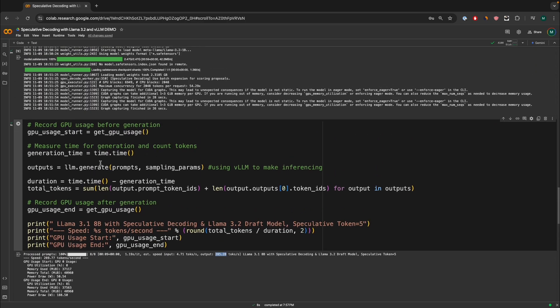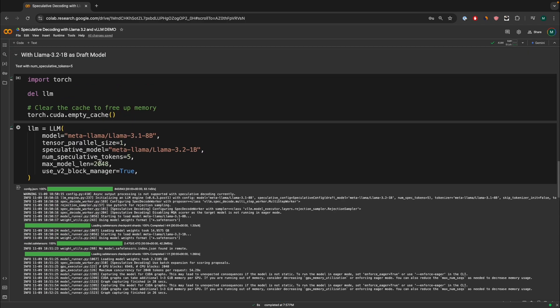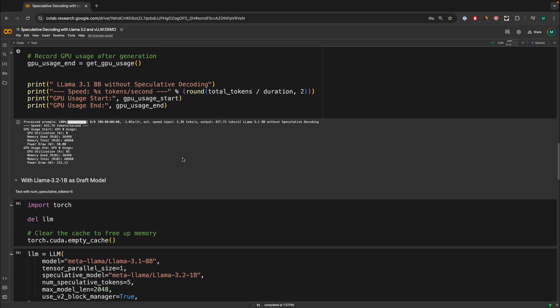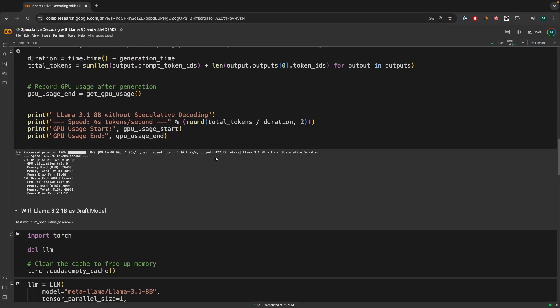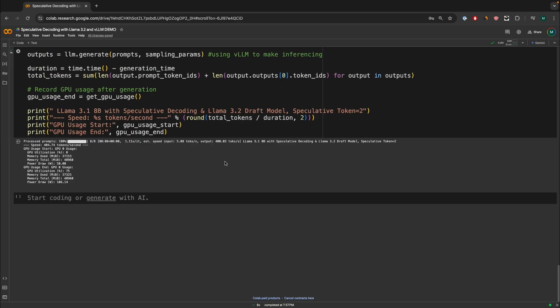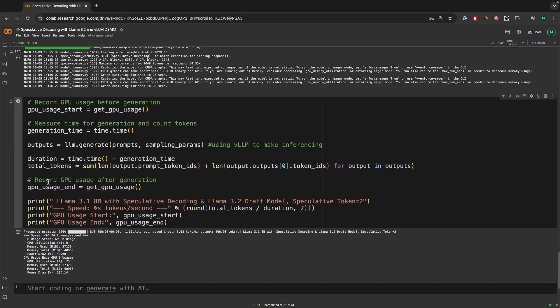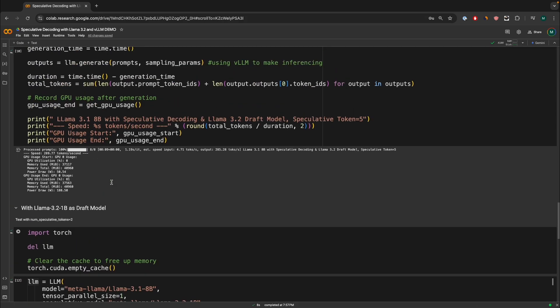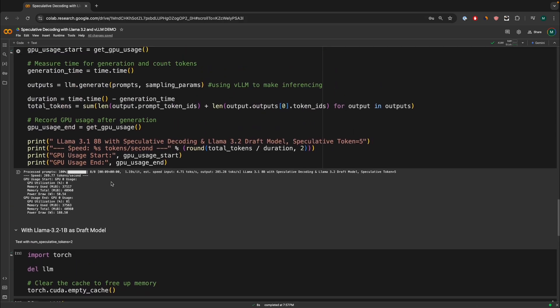However, what is actually really interesting is comparing it to the baseline model. So the baseline model generated around 427 tokens per second without speculative decoding as output. And with two speculative tokens, we can run 400 tokens per second. However, the power draw was significantly less than the baseline model and the speculative token five configuration.